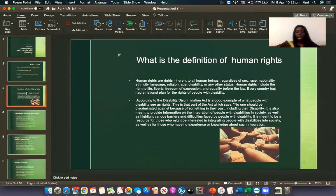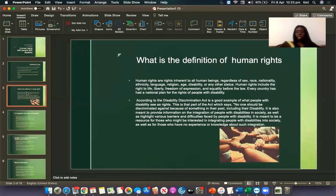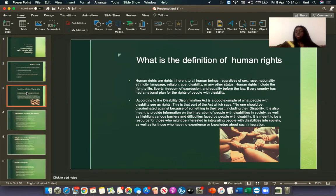In my first slide, what is the definition of human rights? Human rights are the rights inherent to human beings, regardless of the sex, race, nationality, ethnicity, language, religion, age, disability or any other status. Human rights include the rights to life, liberty, freedom of expression and equality before the law.